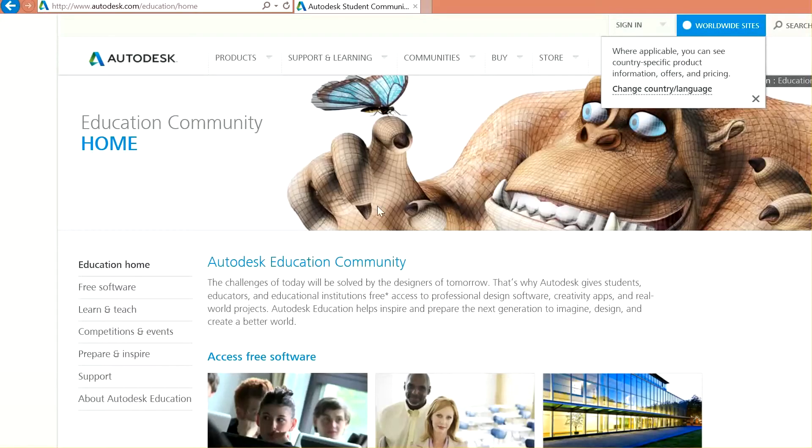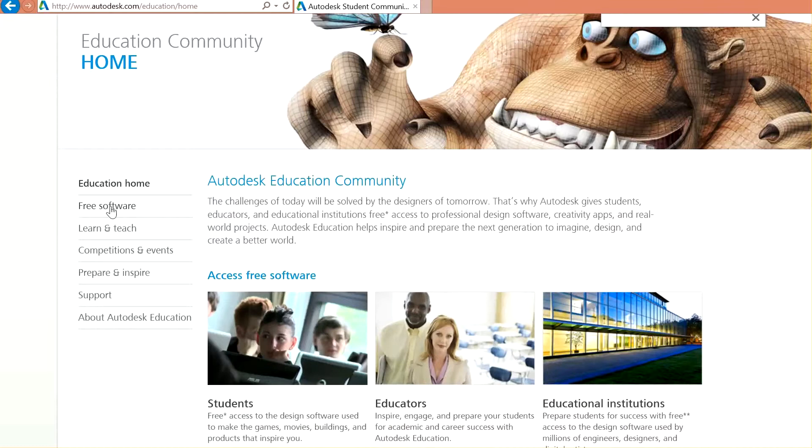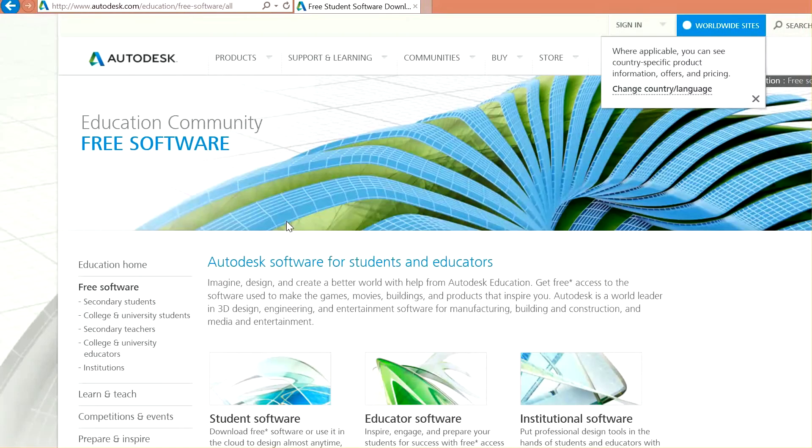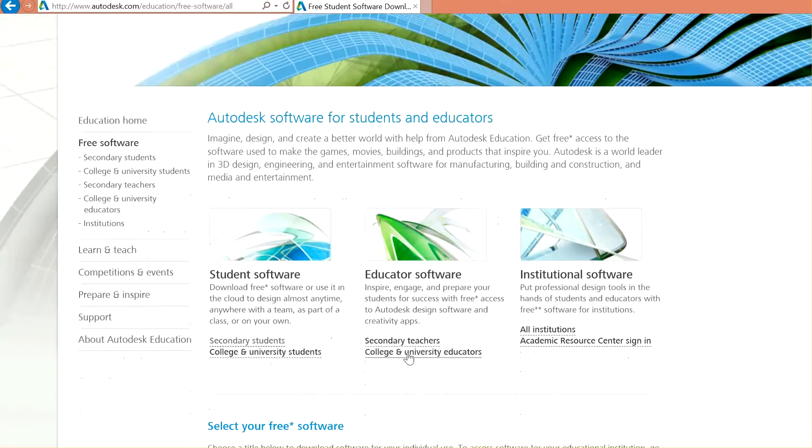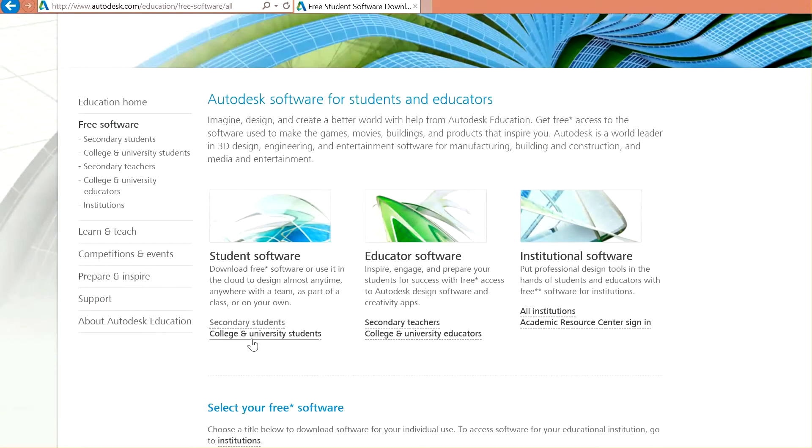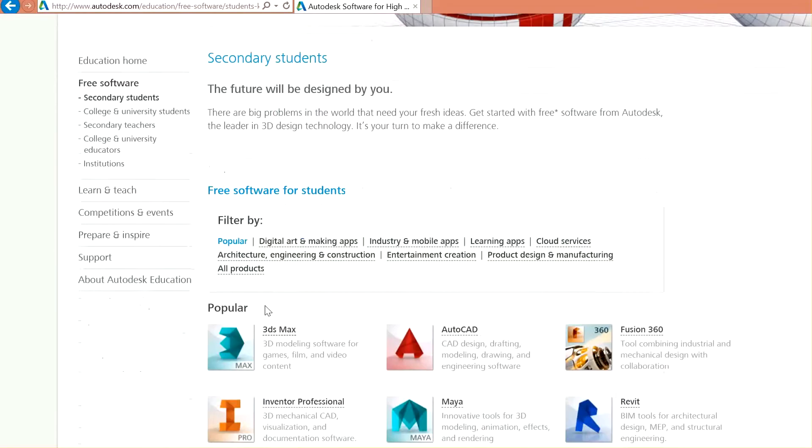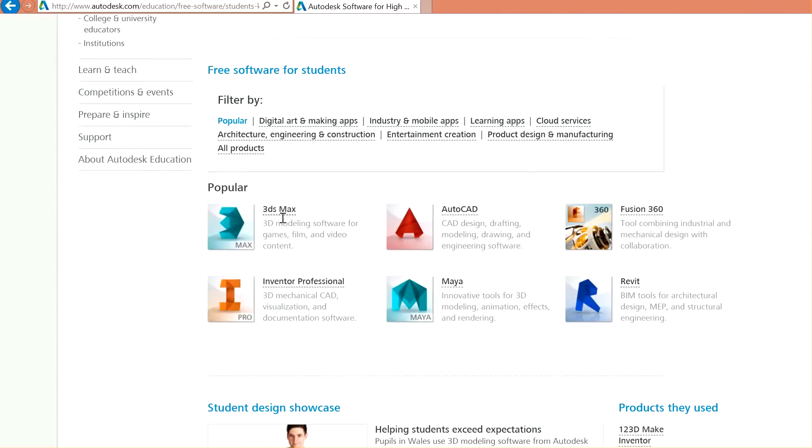Now, at the left side, we can see free software. Then, again, let's go to student software and choose what type of university or school or high school. Then, here we can find all the programs we are able to install. We are looking for 3ds Max.